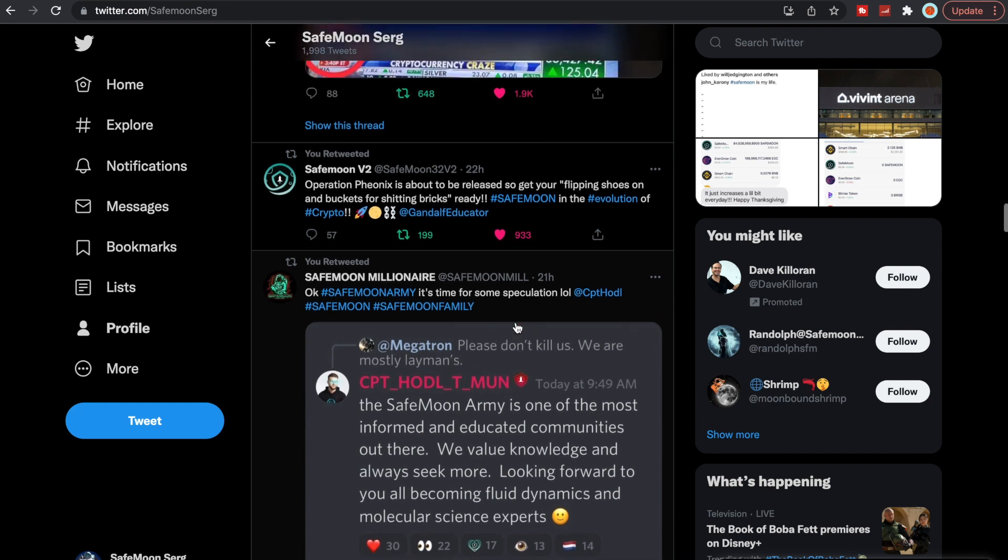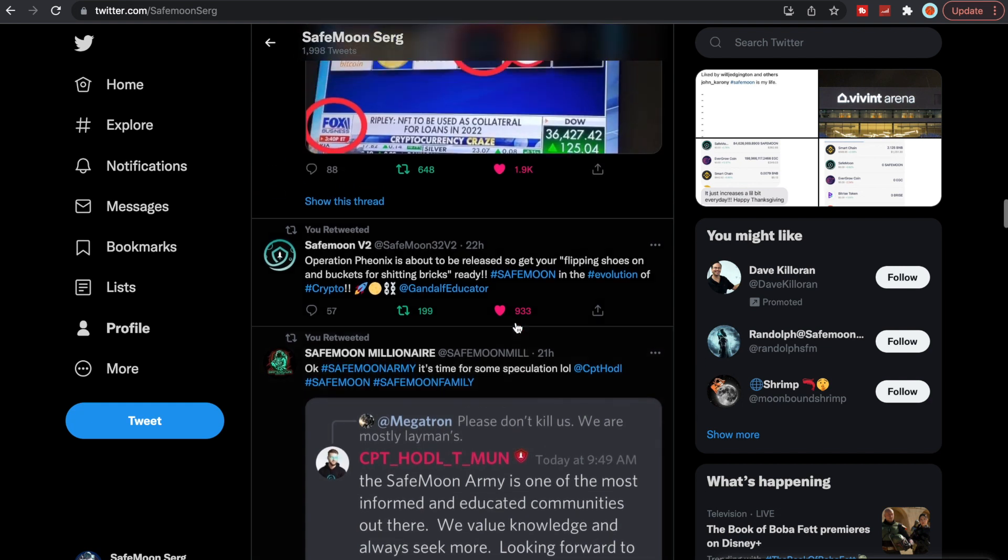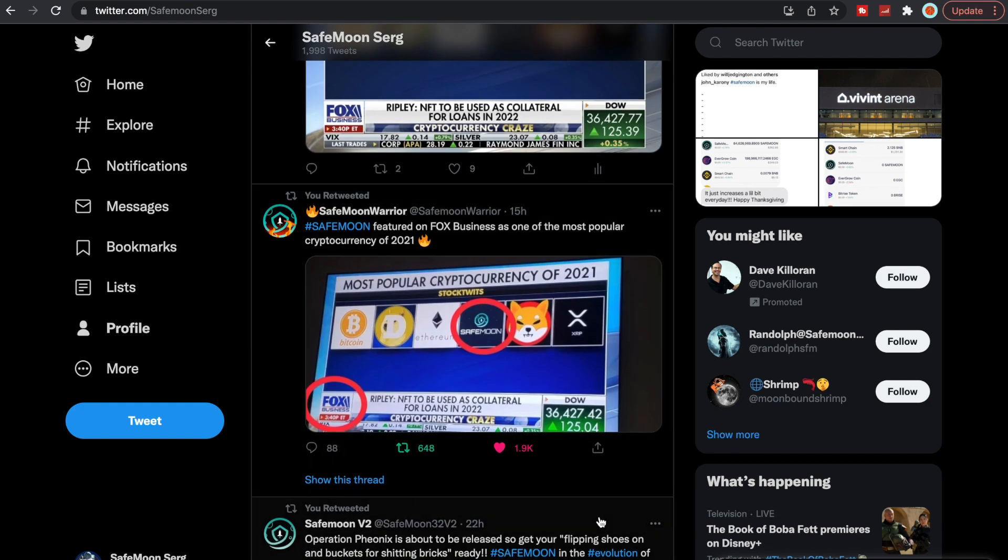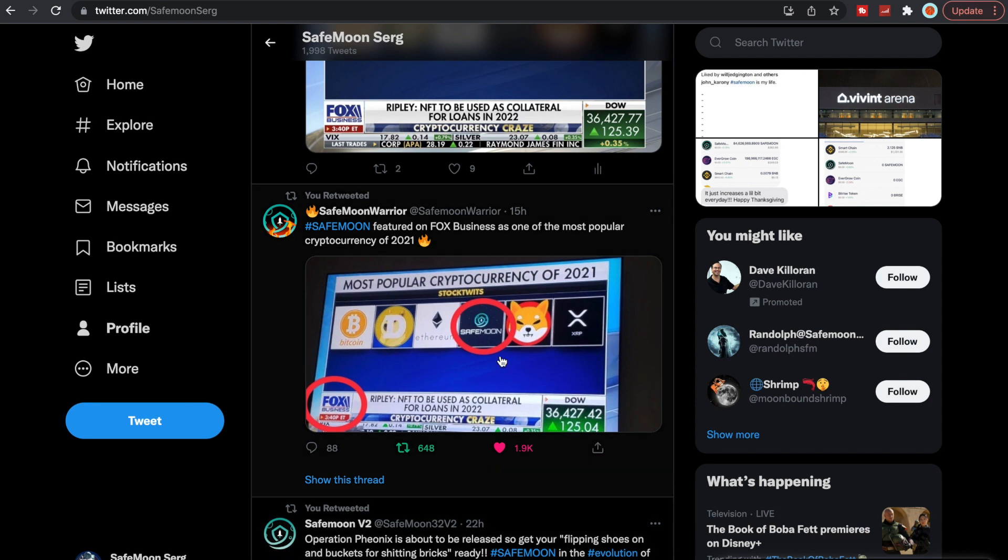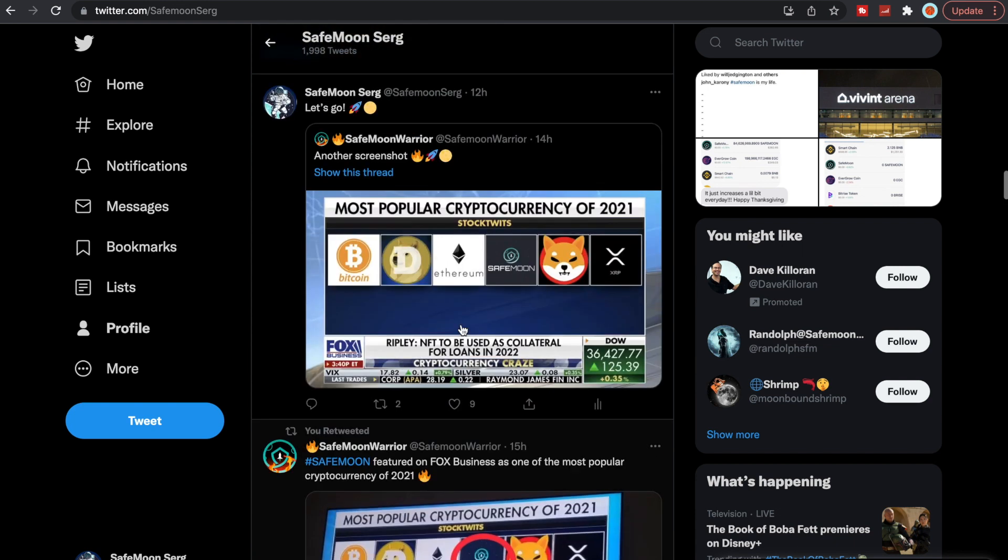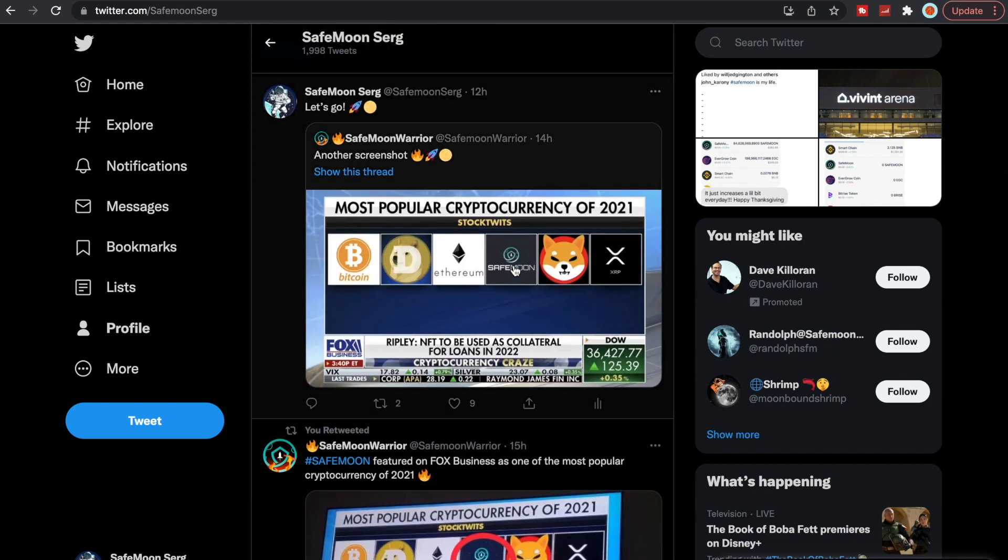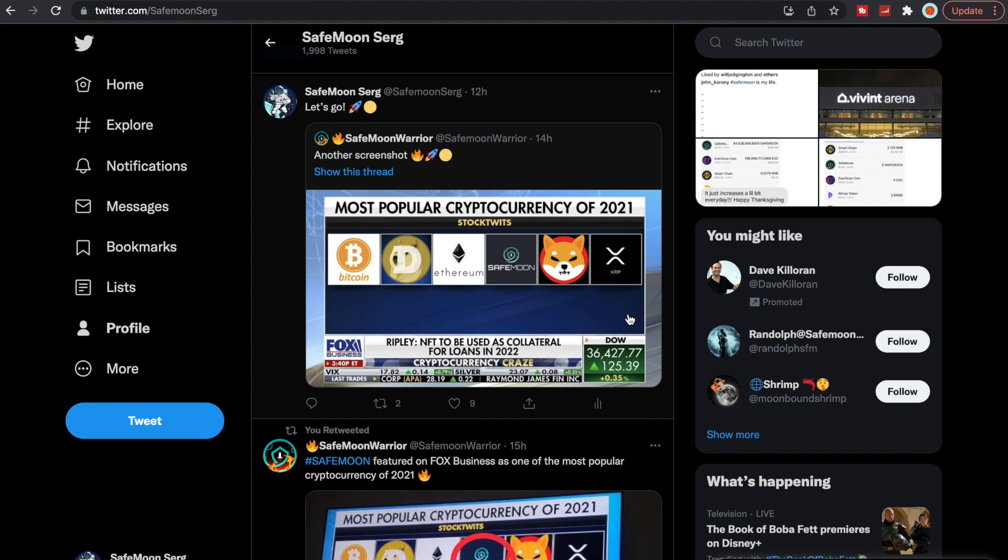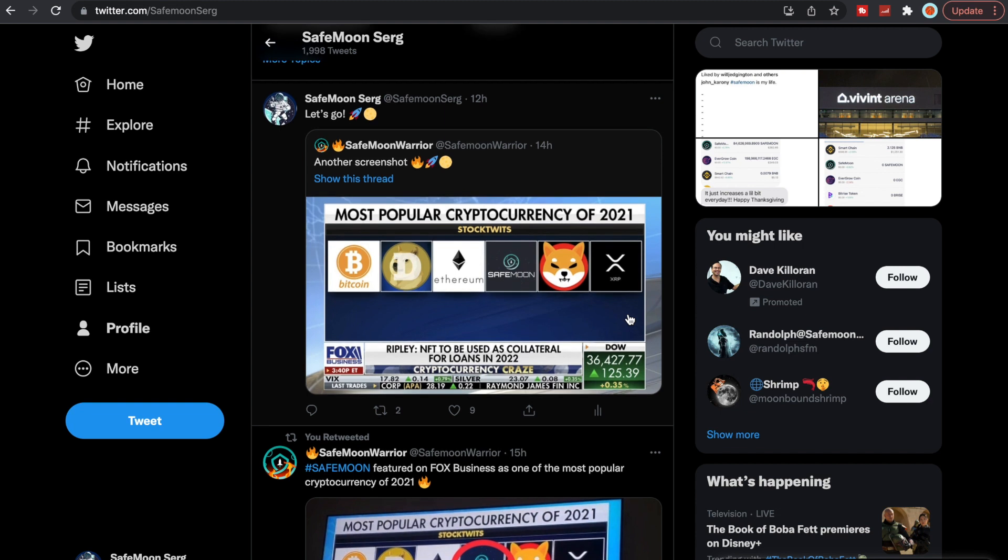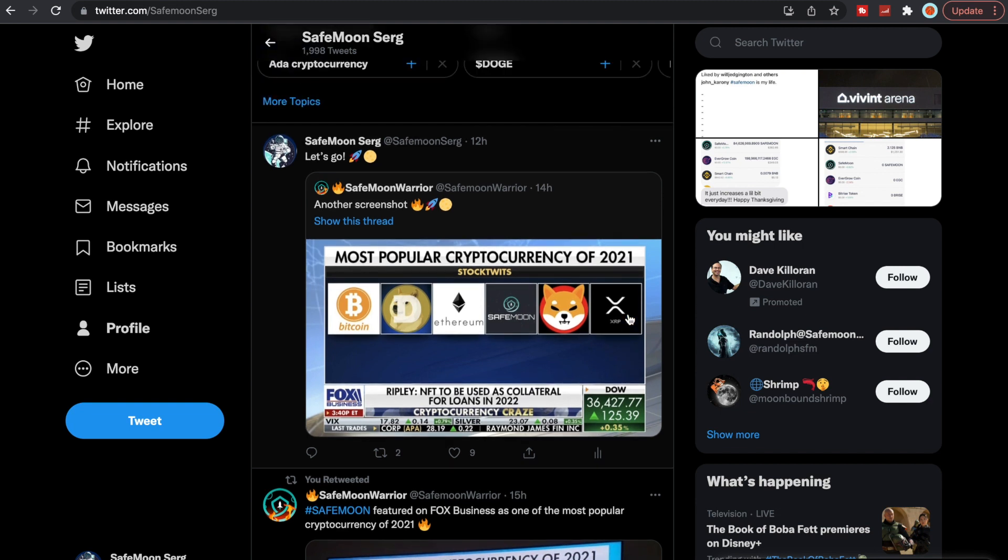This was really cool to see. SafeMoon was featured on the Fox Business as one of the most popular cryptocurrencies of 2021, which is absolutely awesome to see. This is another screenshot here. You have Fox Business here and then SafeMoon, Shiba, Ethereum, Doge, Bitcoin and XRP. So being in the top five or six here is absolutely amazing for us.